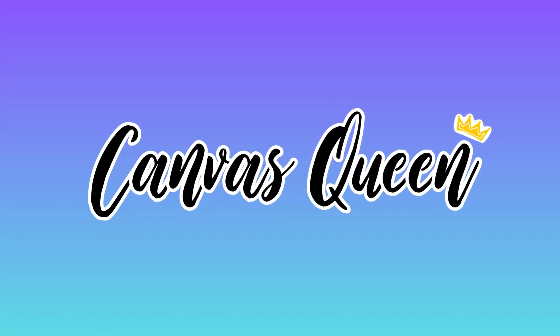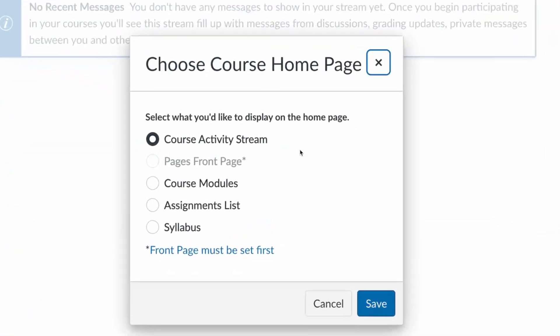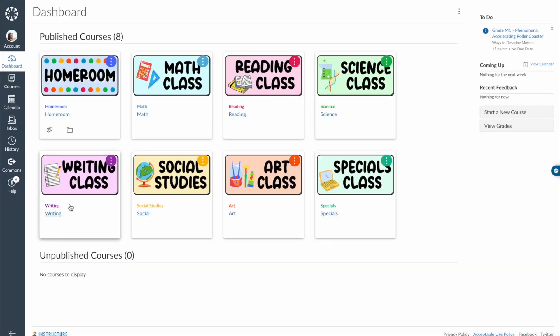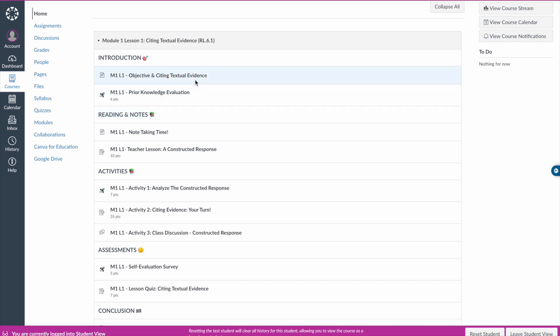The first Canvas tip I would give to a new educator just getting their toes wet into the LMS: do not create those fancy beautiful homepages that everybody loves. That is a big time suck. Instead, set up your home page as the modules page — it's easier for students to navigate. They'll click on the course card in their dashboard, open up the modules, and get started right away.